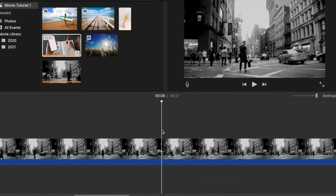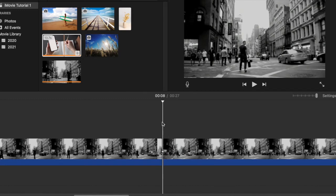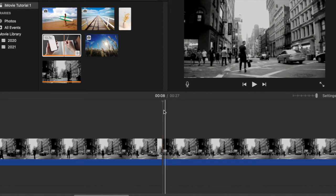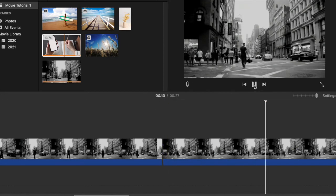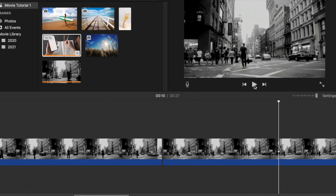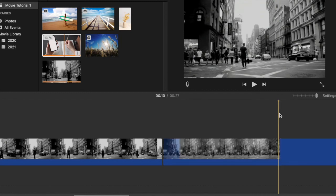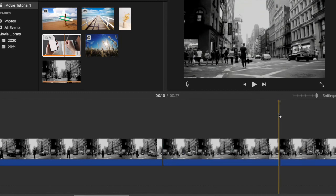He's looking, looking, and now he turned back. So I again place my playhead where he looks forward again and press Command B.